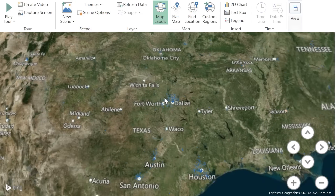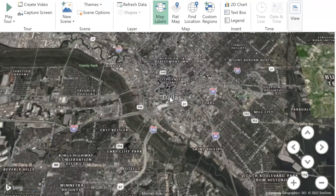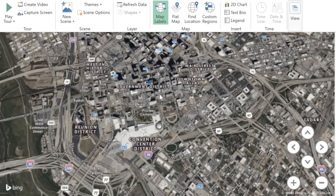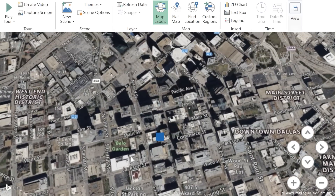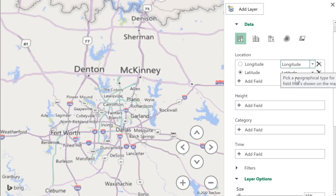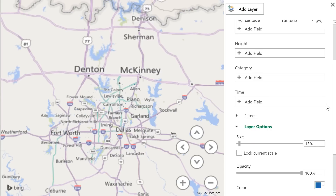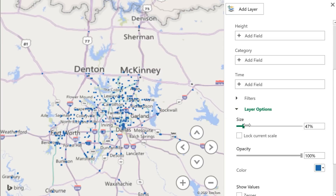There are also themes here, so if you prefer a satellite view, you can set that up, or set black and white to help emphasize the data points — maybe the data points are blending in too much otherwise. Looking at the task pane, you can see the location is mapped to the latitude and longitude columns from the table. There are layer options where you can change the size and opacity as well, if you want a bit more see-through effect.